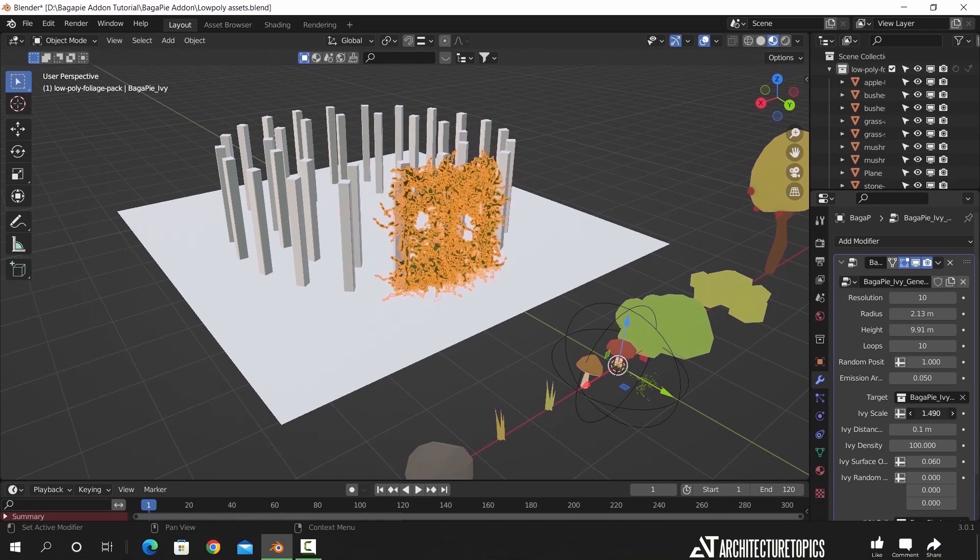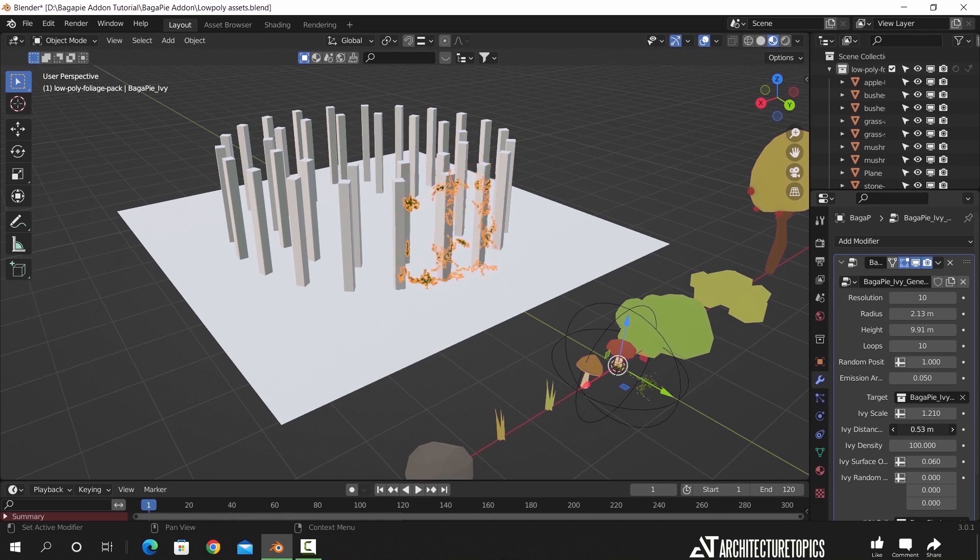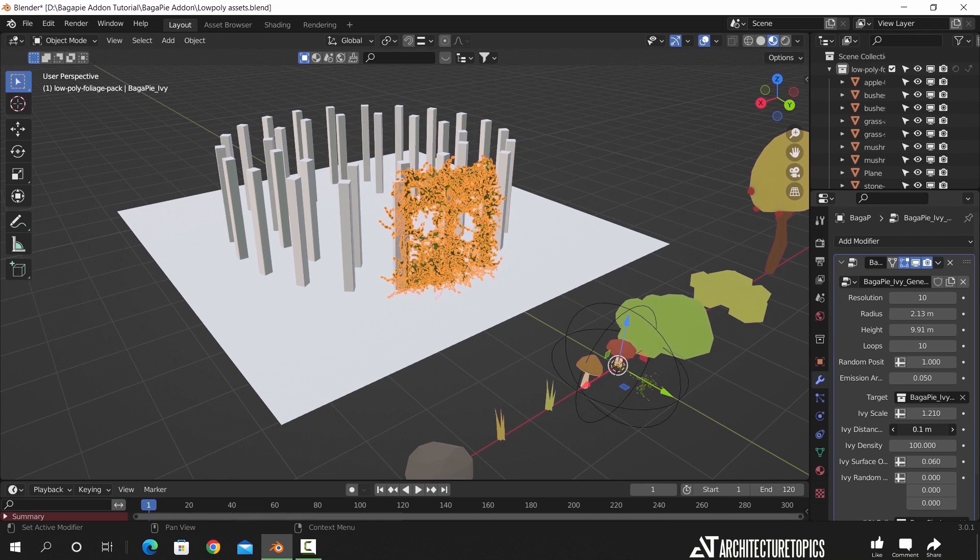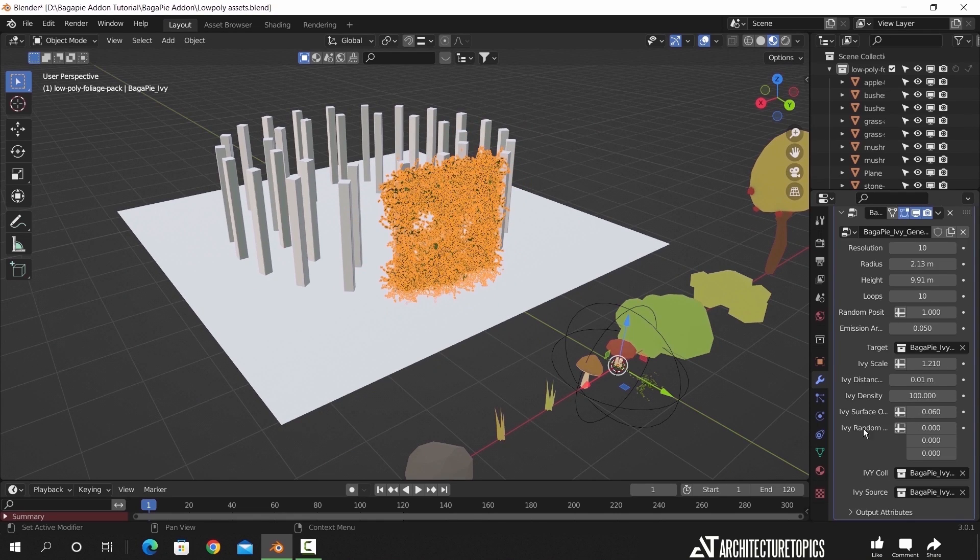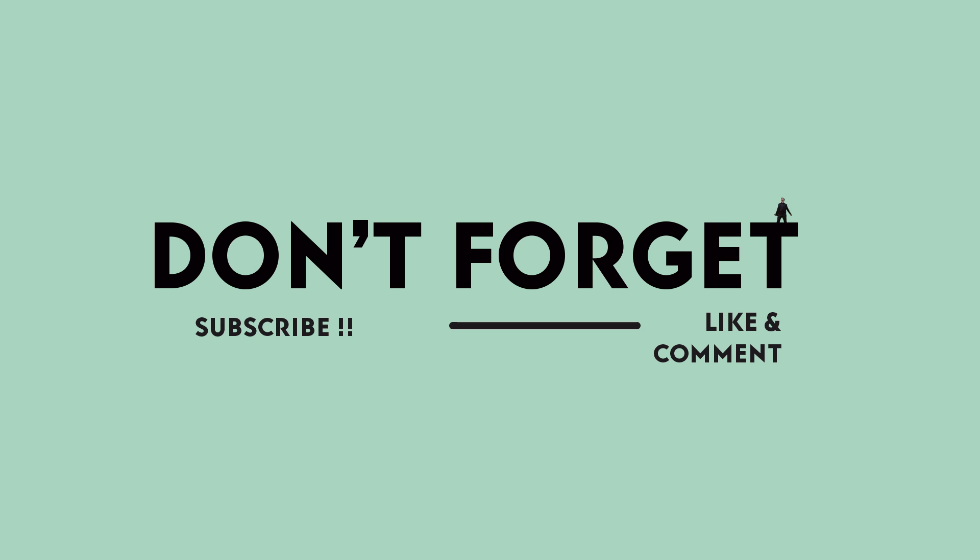So that's it, have fun with your vegetation. And if you're new here don't forget to subscribe for more dope free stuff, see you guys next time, stay sharp, goodbye!